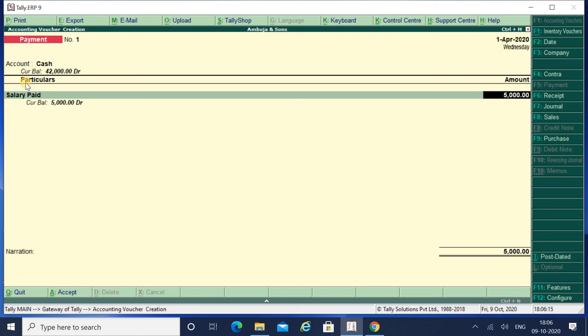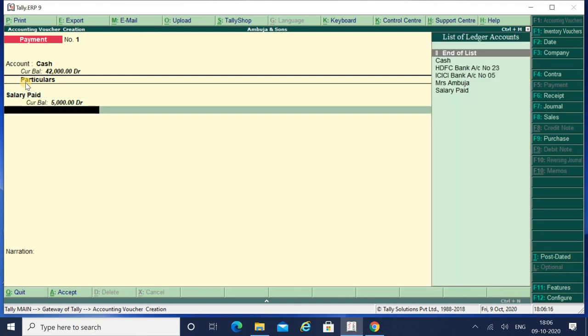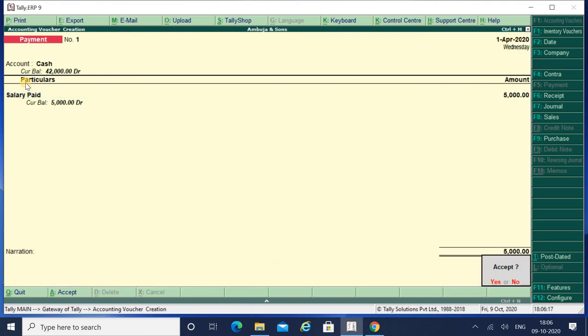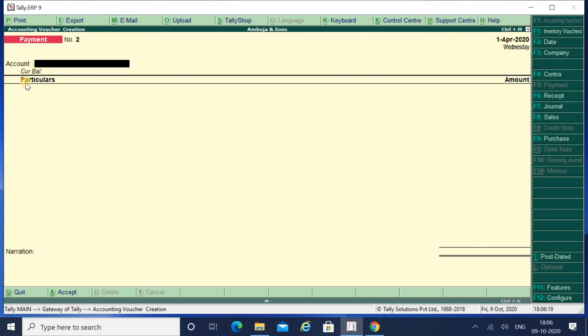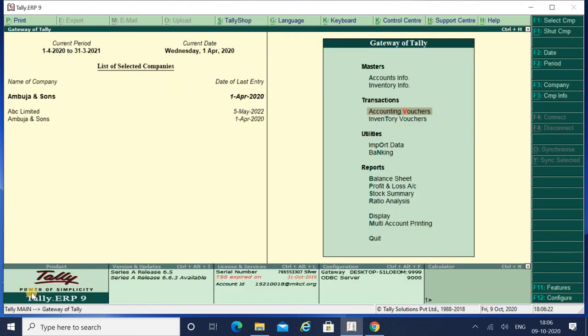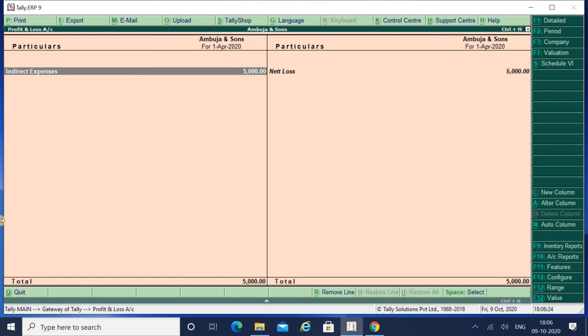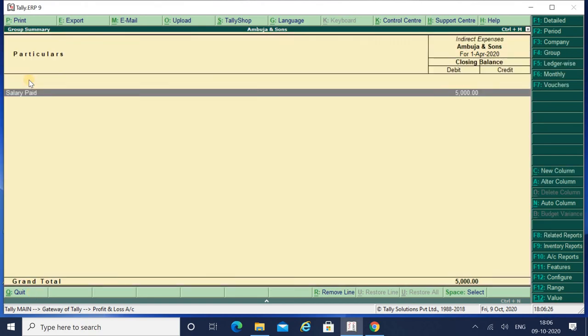Simply press Ctrl plus Enter and you can see that your entry is accepted and even your group has been changed. Now let's go to Profit and Loss Account and you can see over here that in Indirect Expenses you can see your Salary Paid. My group has been changed.